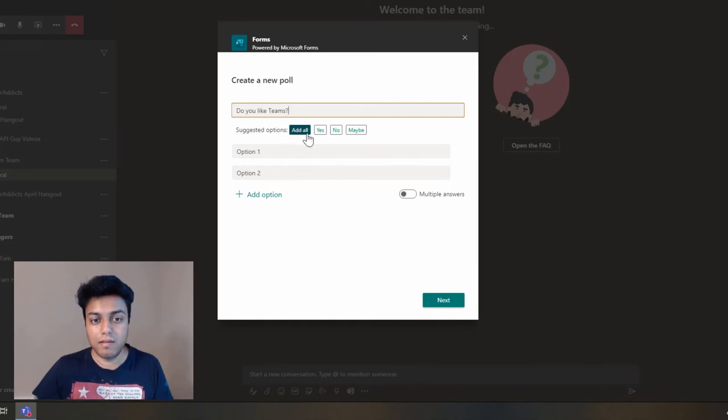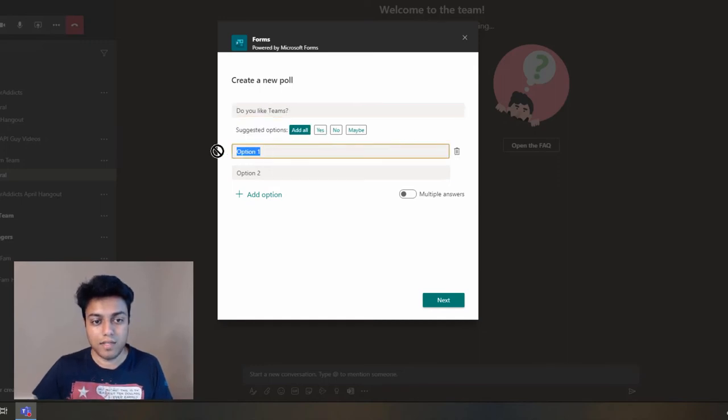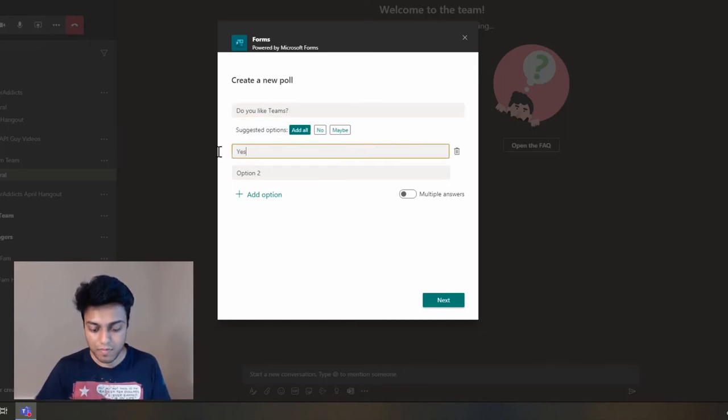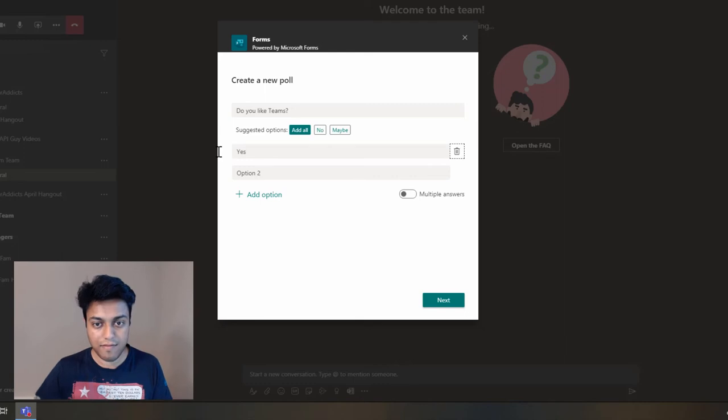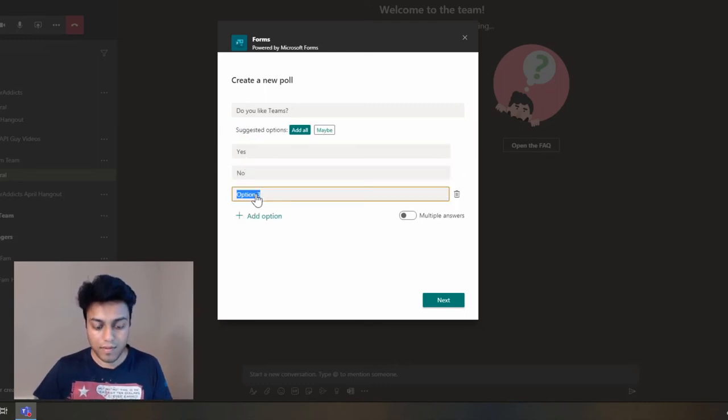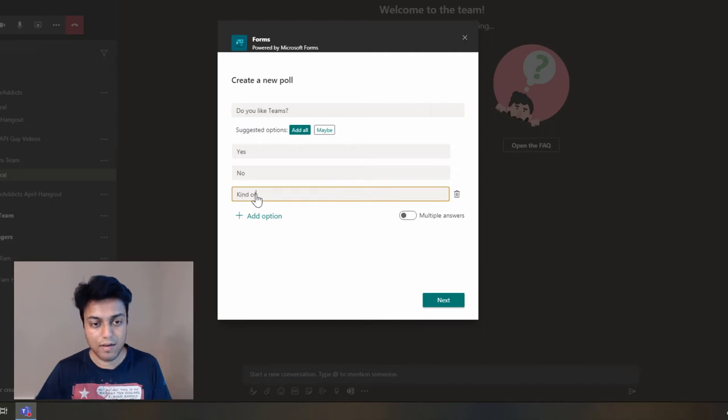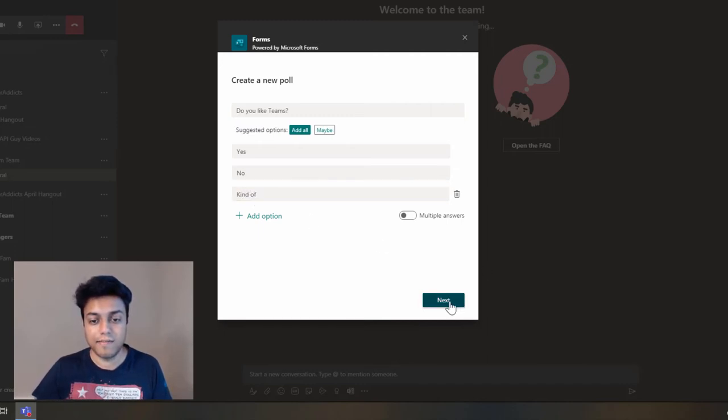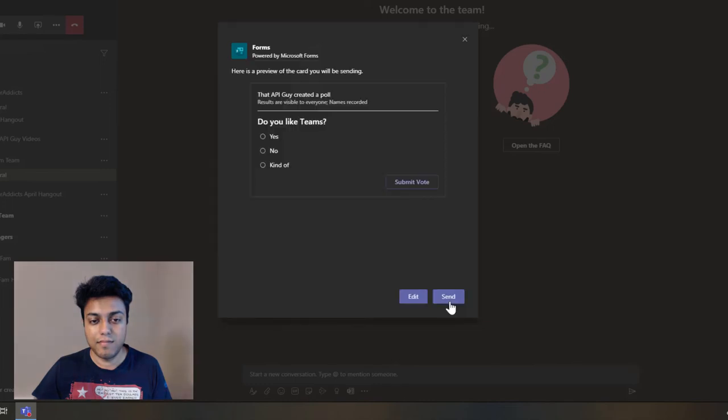Again, like in this case, I'll just type in the options myself—yes, no, kind of—and then just click next and hit send.